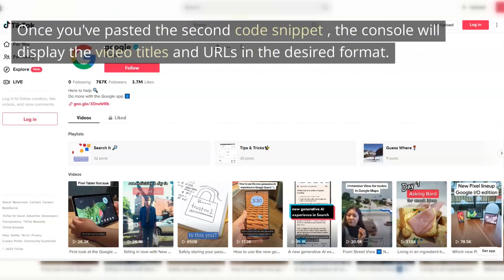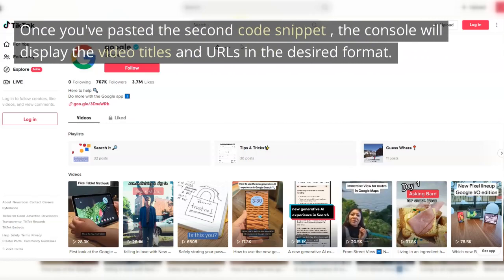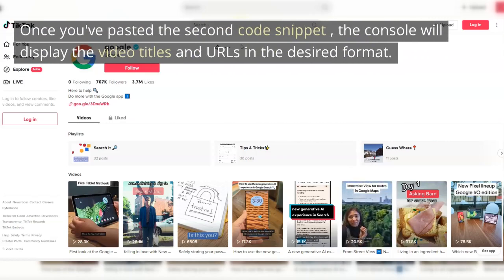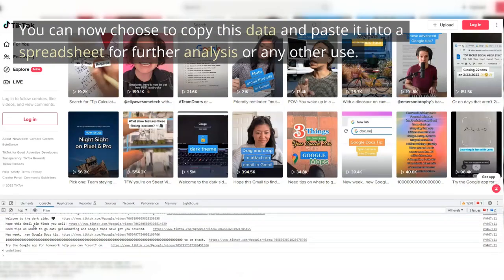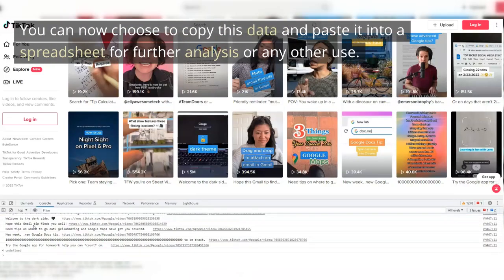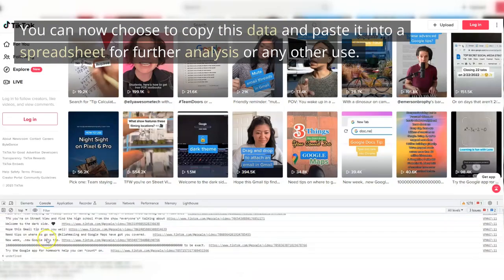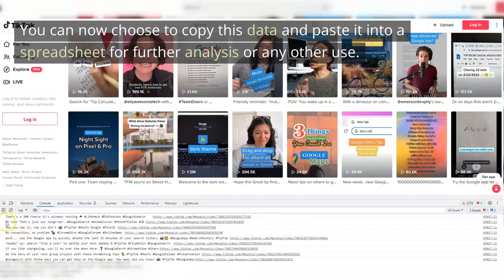Once you've pasted the second code snippet, the console will display the video titles and URLs in the desired format. You can now choose to copy this data and paste it into a spreadsheet for further analysis or any other use.